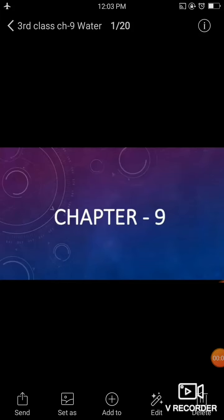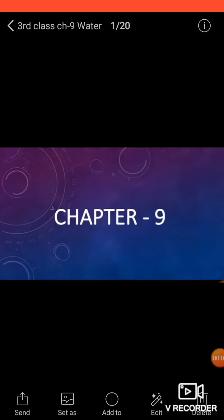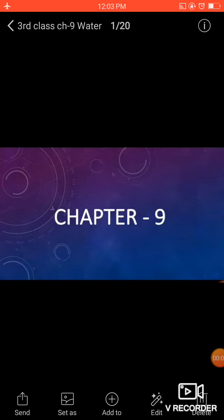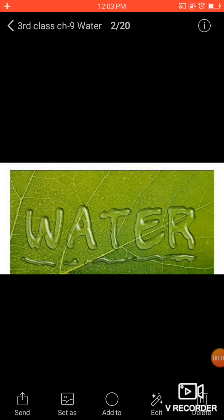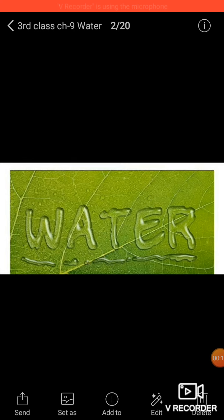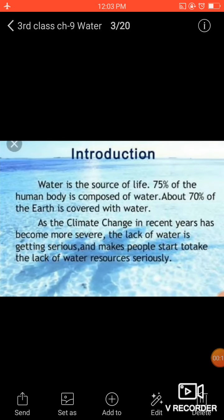Good morning students, hope you all are well. As you know, we have read Chapter 9 on water earlier, so we are going to have a quick recap on this chapter. Let us start with the introduction again.